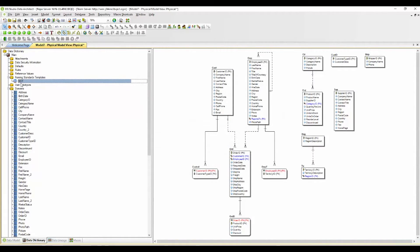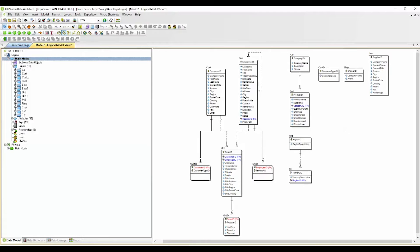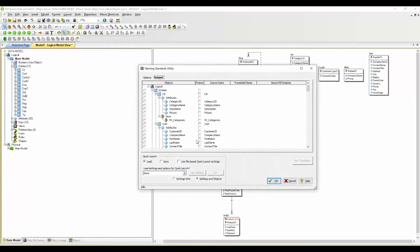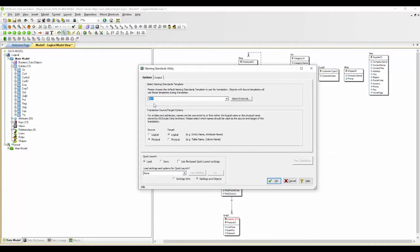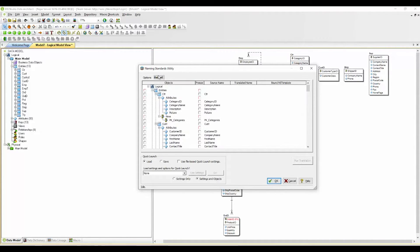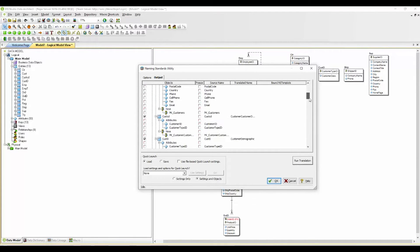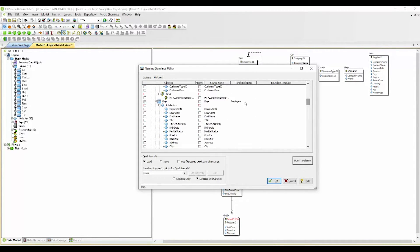So now we've got the naming standards template in place. I am going to go back to my logical model. I'm going to right-click here and run the naming standards utility. I'm going to select my template. My logical model is the target here. I'm going to select my entity names because that's what I will be changing. I'm going to run the translation and you'll see the output here in the utility window and as I select OK it's going to run that utility and implement those changes.